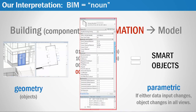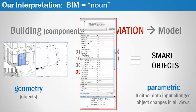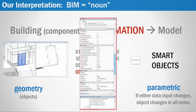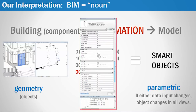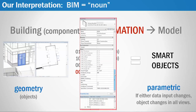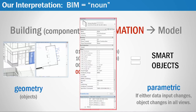That associated data includes things like the size, the location, the manufacturer, and specs. Together they form smart objects that are parametric in nature, meaning that if the data changes, so does the geometry, and vice versa.